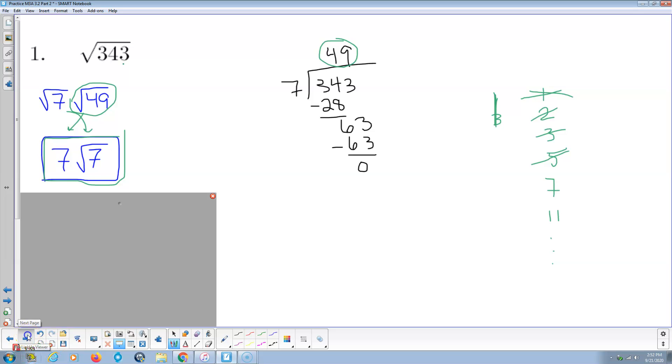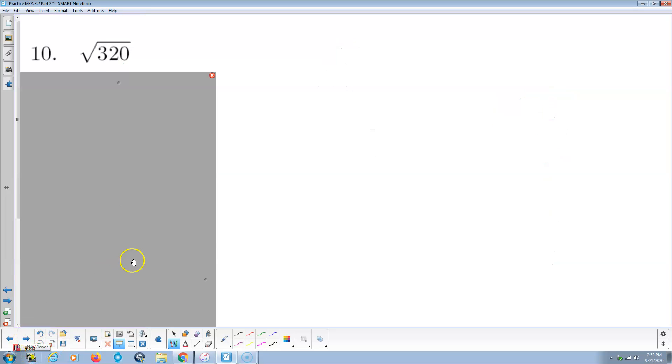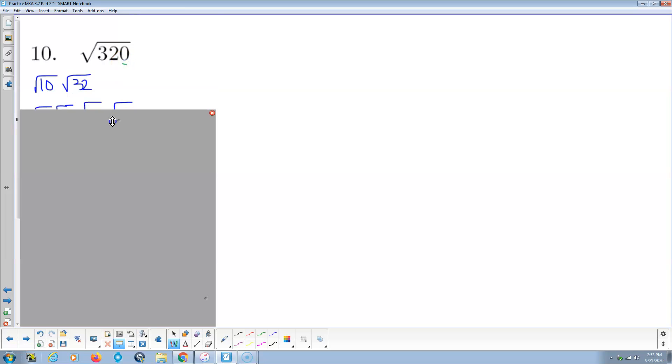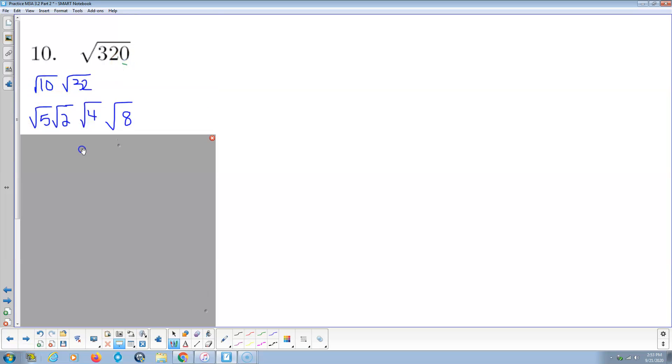Problem number 2. Radical 320 ends in 0, so 10 times 32. And 10 is not prime, so Radical 2, Radical 5. And Radical 32 is 4 times 8.